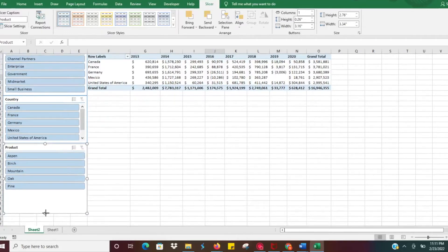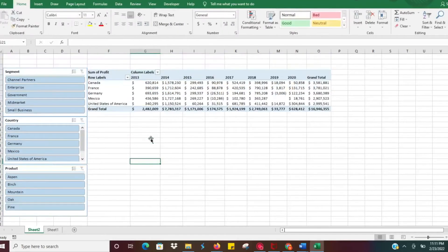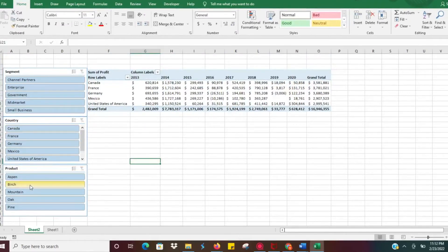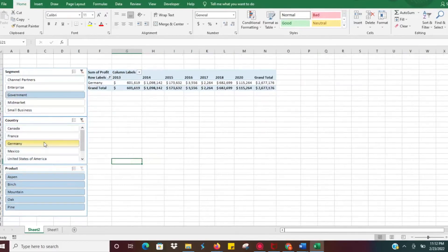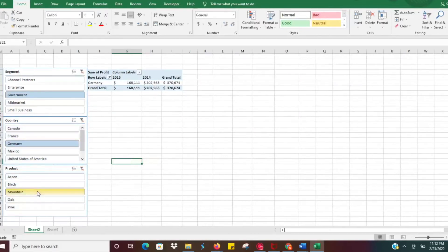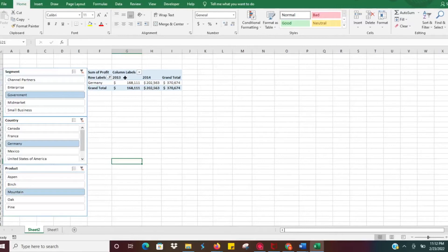Now we've got our three slicers here. Let's say we want to look at our government sales in Germany for our mountain product. That's going to filter down. We can see we had sales in 2013 and 2014 but outside of that we haven't seen the sales.